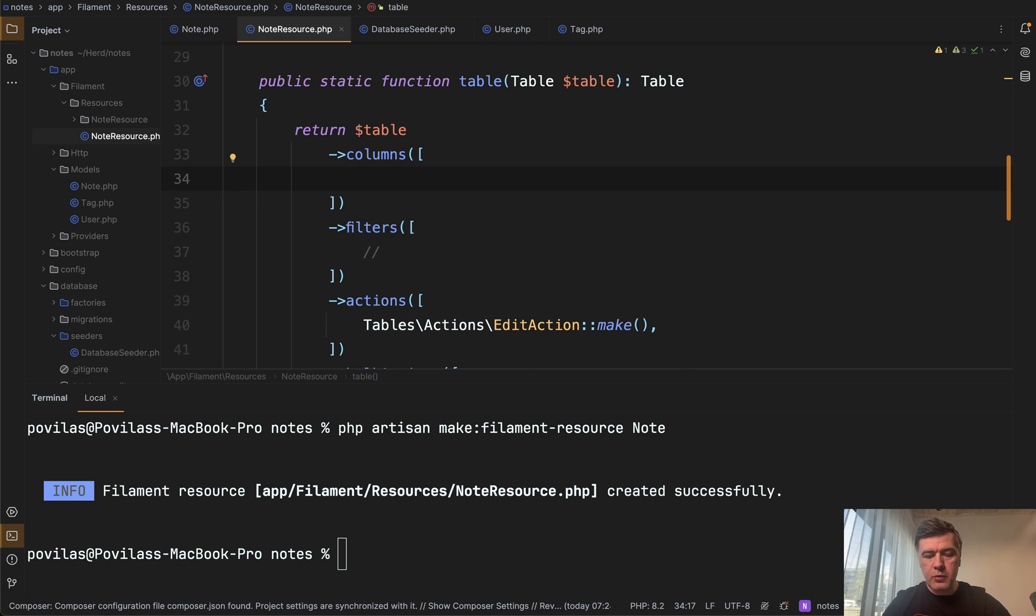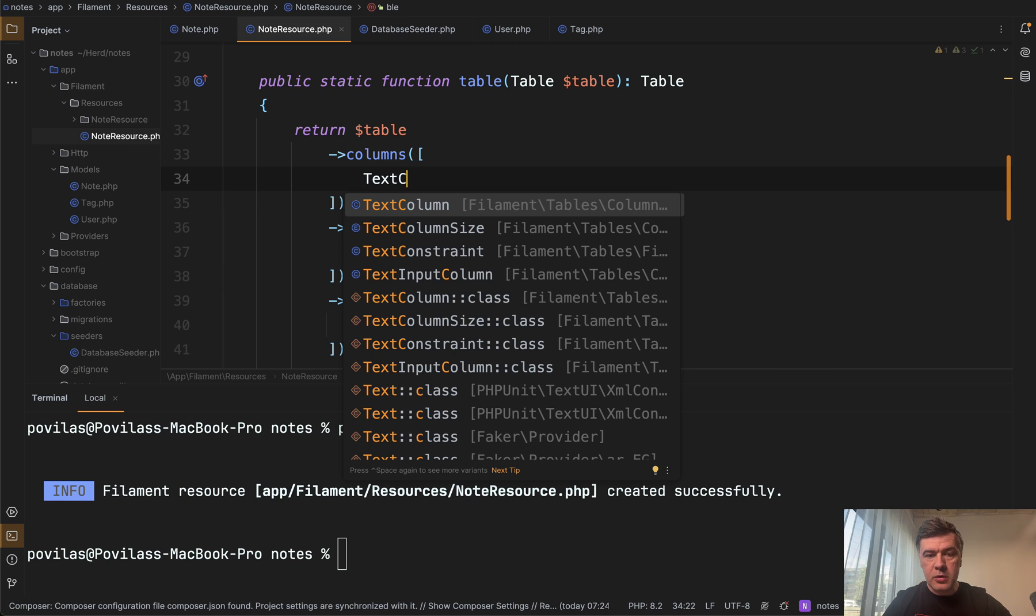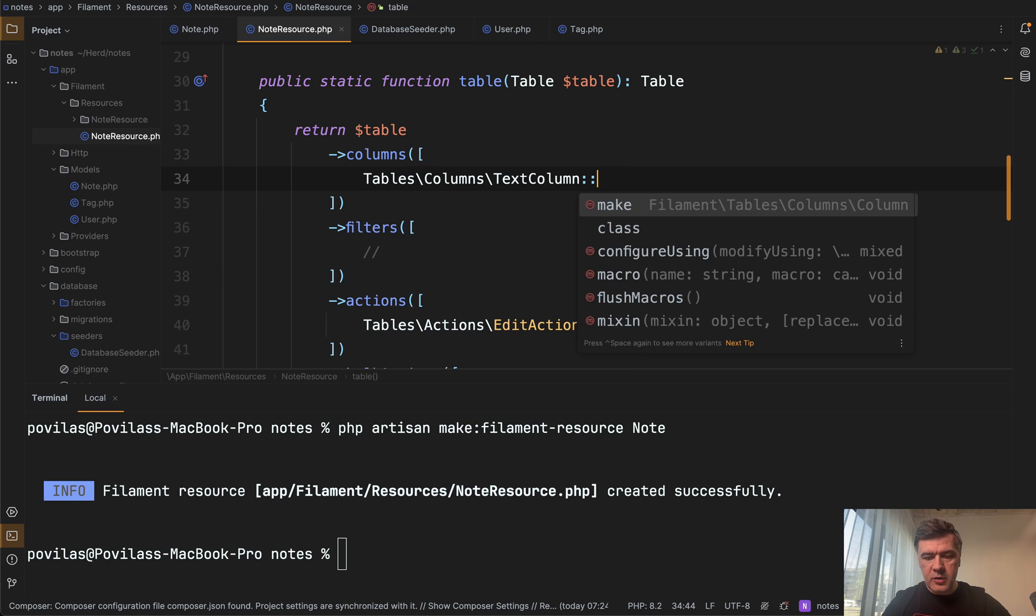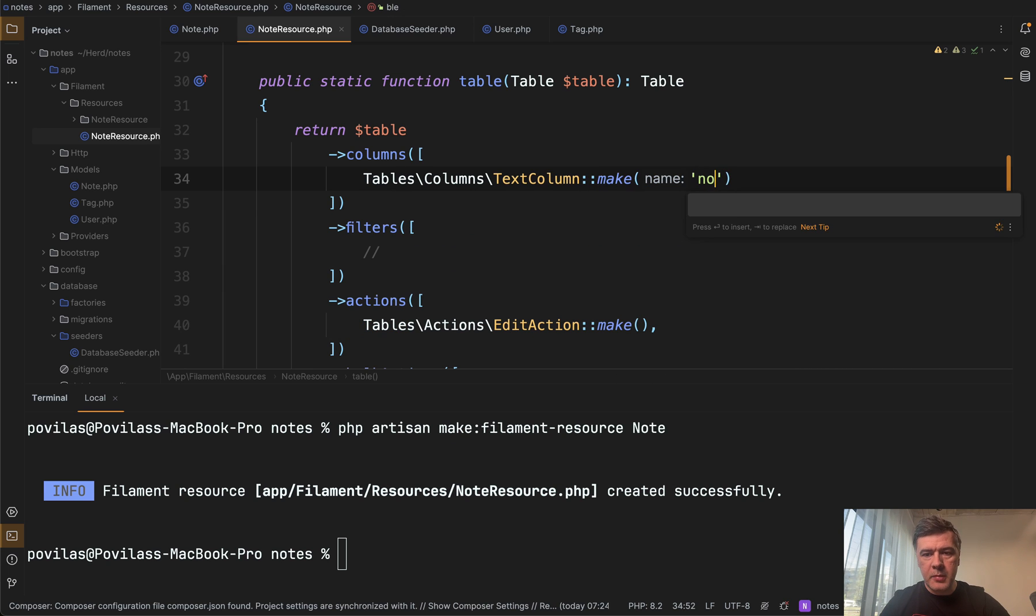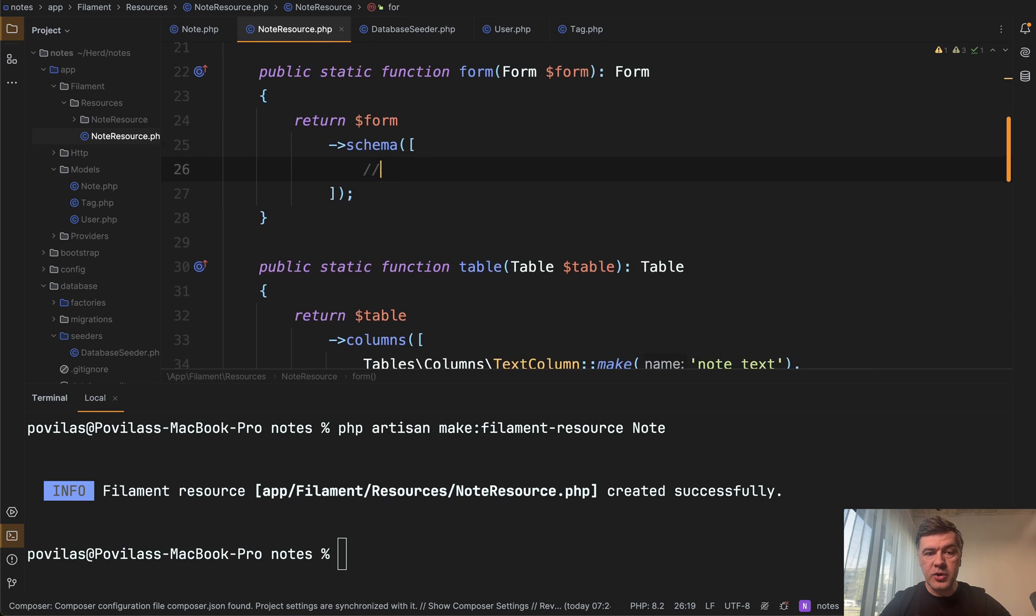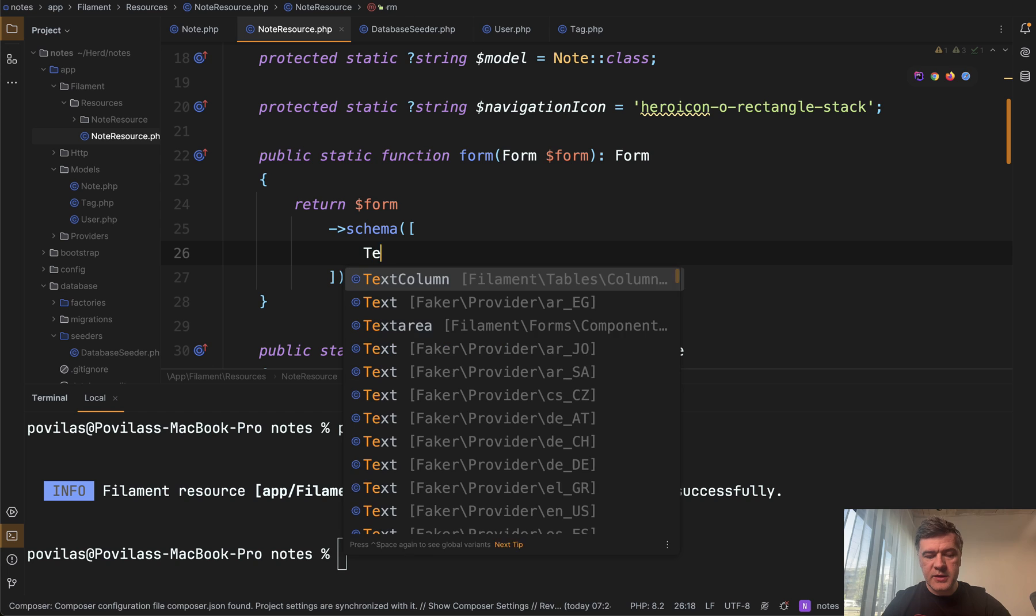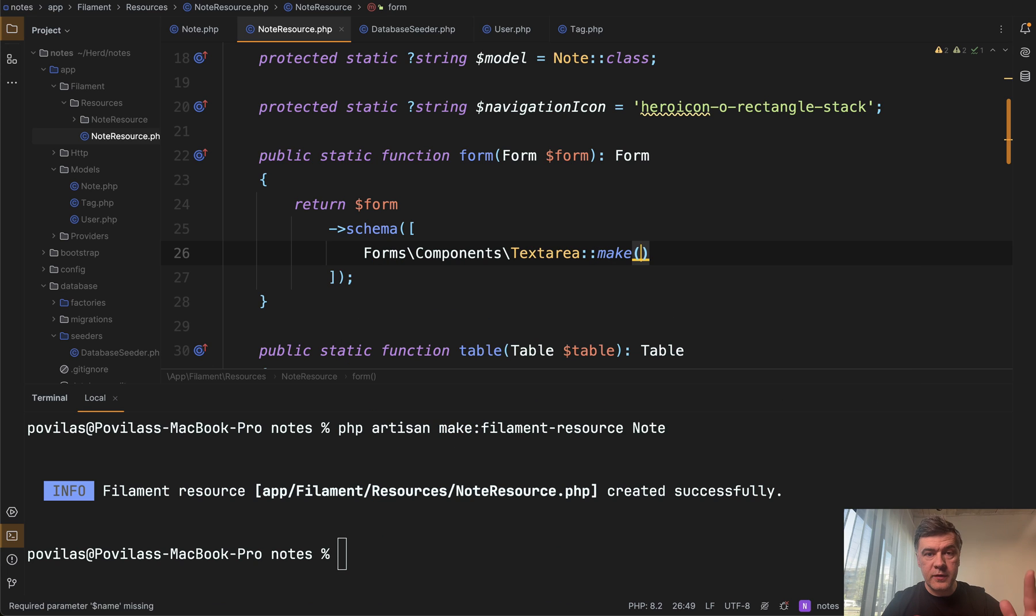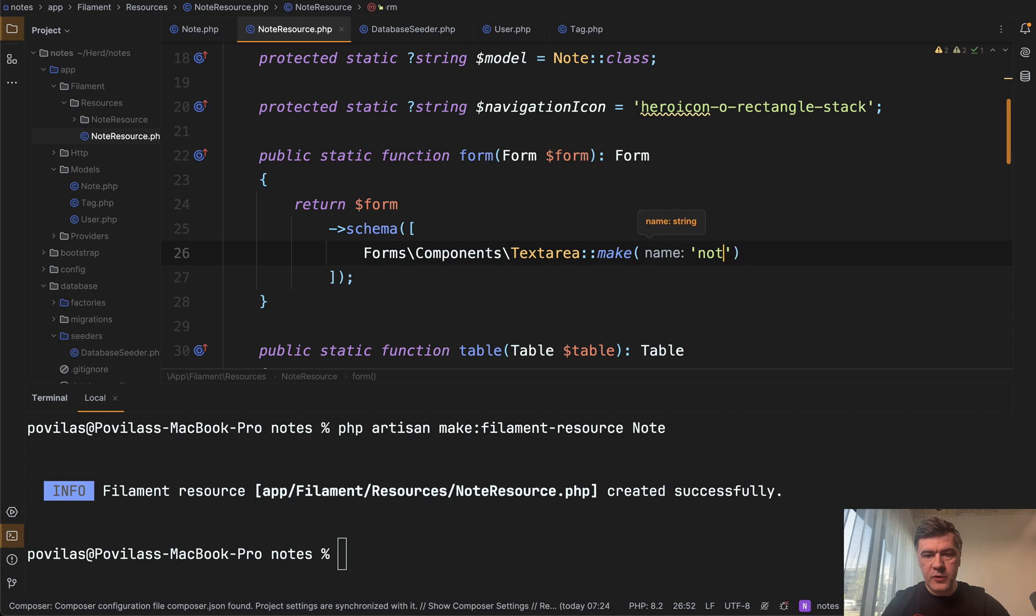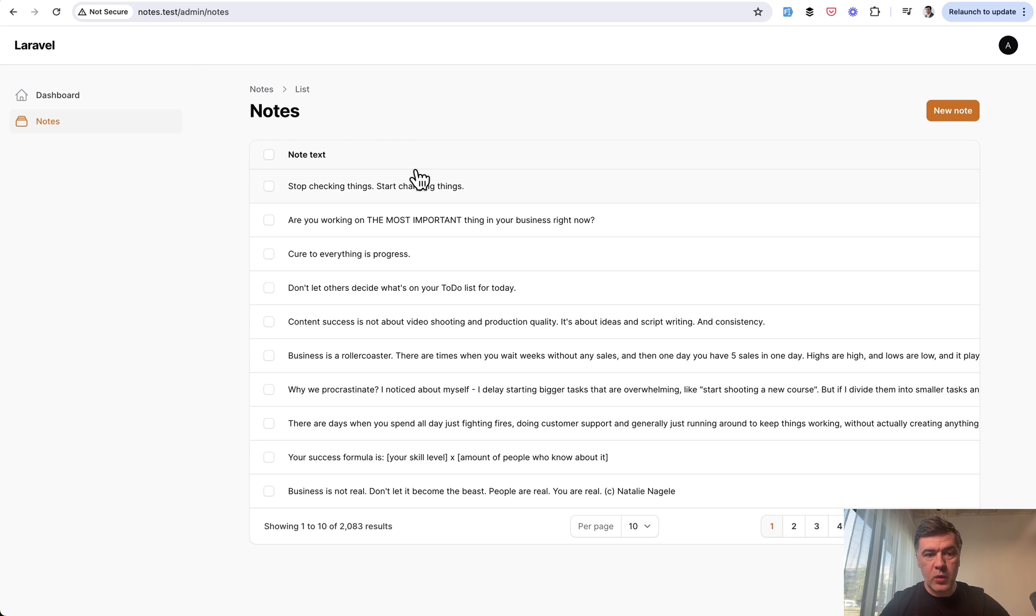In the columns array, we'll provide text column of note text. Text column make note text like this. And then in the function called form above, we provide the schema of text area. In our case, make with the column name of note text here. Now see what happens. We refresh and we have note text seen in the table.